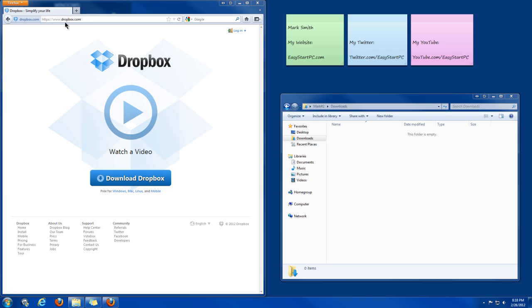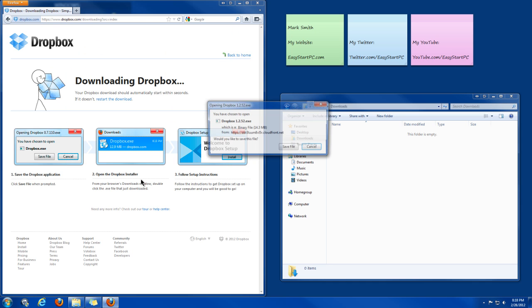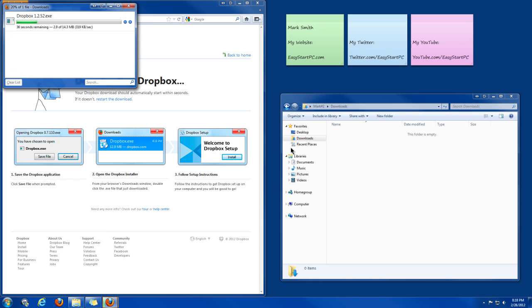So you just want to go to Dropbox.com, click on the Download Dropbox link. Then the window should automatically pop up to download the newest version. Click Save File and it's going to start downloading.